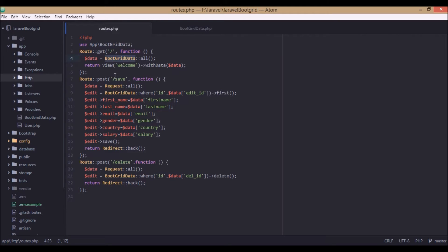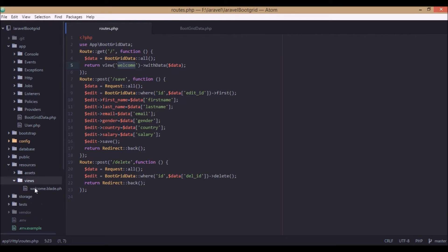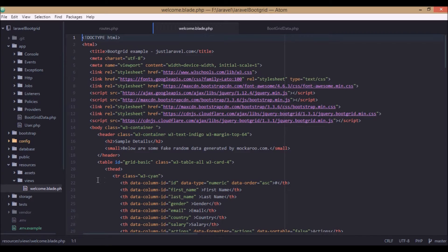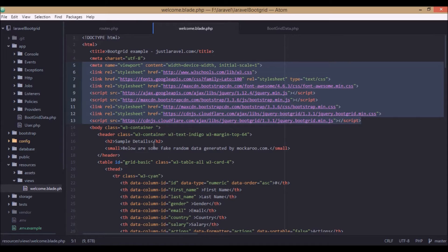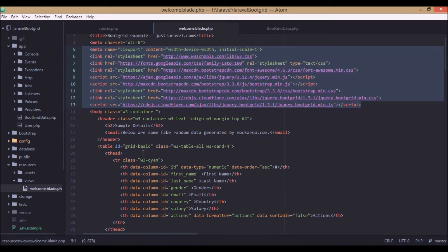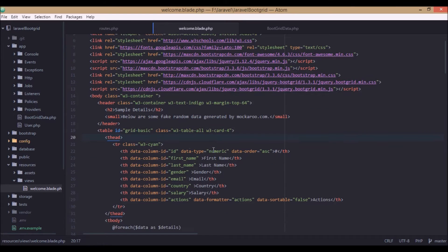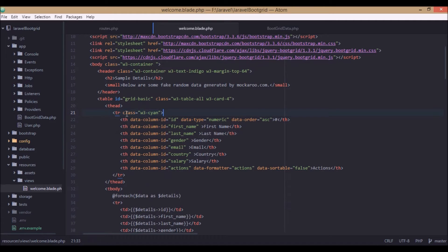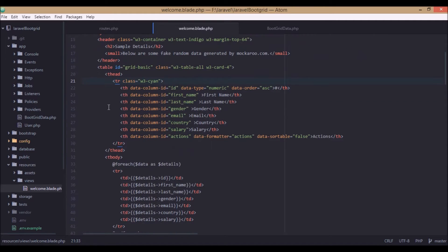After getting this data, it gets all the data from the table and returns it to the view named welcome. So all this data gets sent to the welcome view, and we handle it there. This view file is located at resources/views/welcome. The welcome blade ships with Laravel by default. These are all the basic scripts to be included for using bootgrid.js, Bootstrap, and also W3 CSS — all included in the head part.